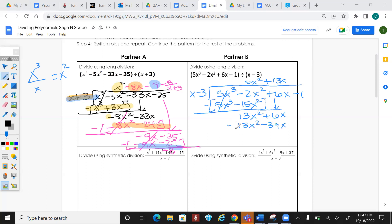Subtract — that cancels. 6 minus negative 39 gives me positive 45x. Bring down the next term.